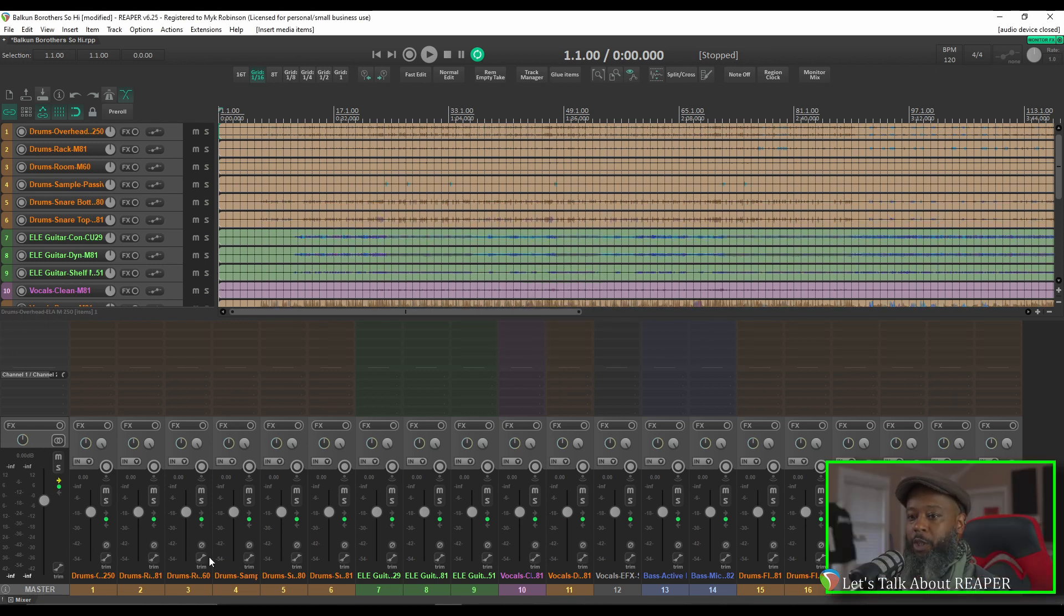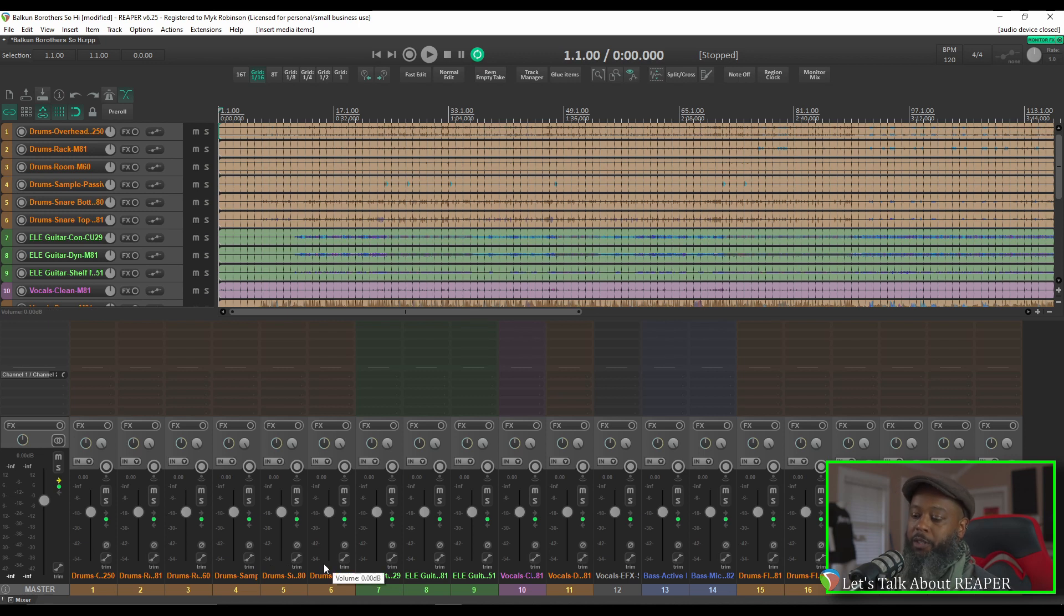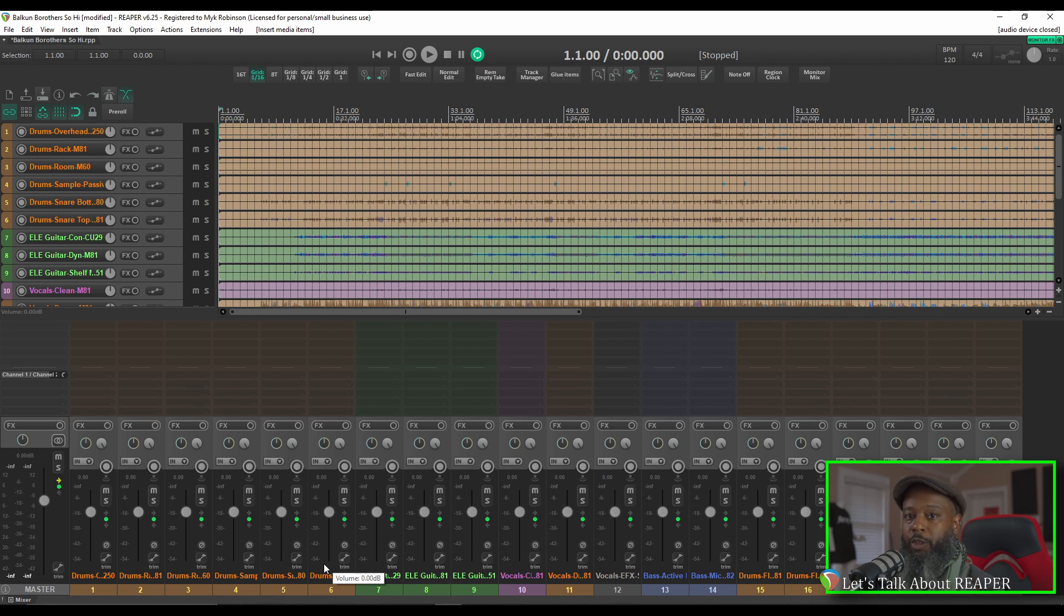You may notice that all of my tracks have different colors. These come from the SWS extension AutoColor. Check the video above for information on how to set up Reaper to automatically color tracks to your liking.